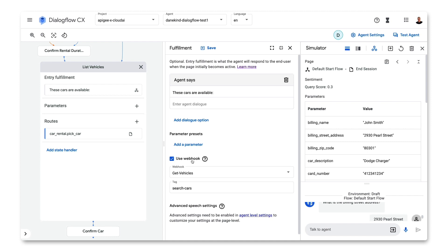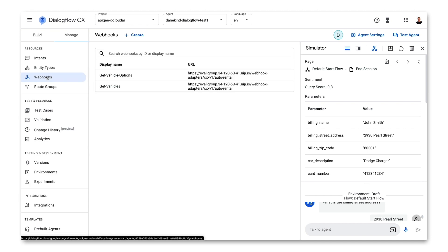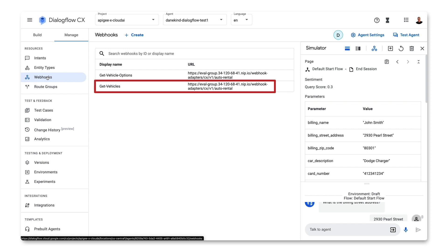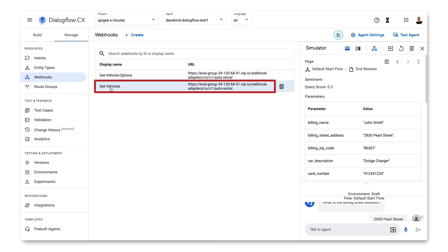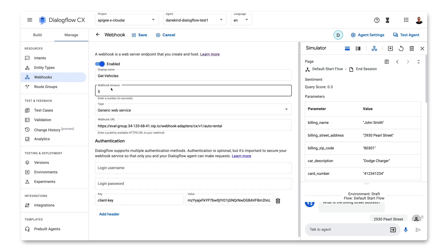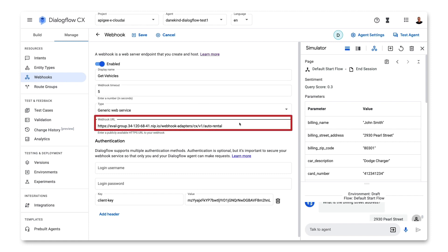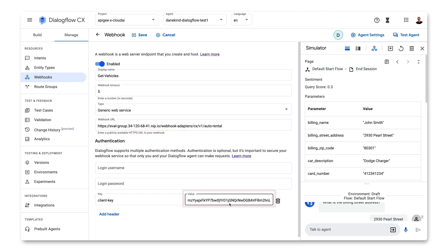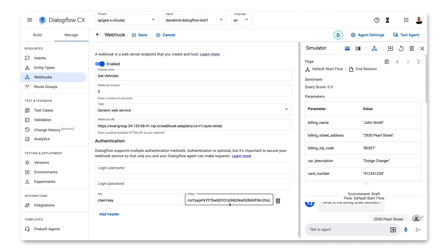In this demo, I used Apigee to build a set of APIs for my agent. Apigee lets you quickly build and manage APIs, and it has two new policies just for working with Dialogflow. Looking at the step where the agent lists which cars are available, we can see it uses the get vehicles webhook in the search cars tag. For the webhook URL, I provided the URL for the API I'm managing in Apigee, and I also supplied a client key from Apigee that will be passed as an HTTP header. This client key identifies the application and lets Apigee control access to the APIs it manages.